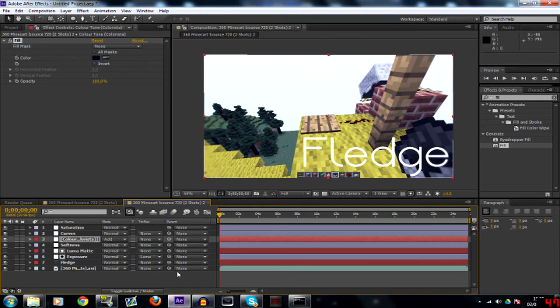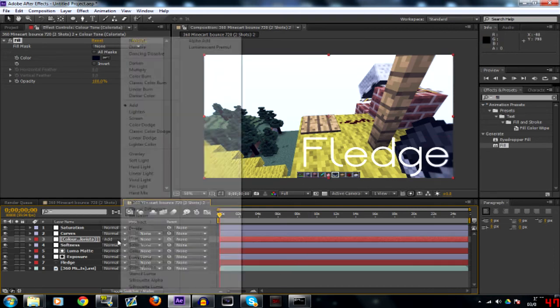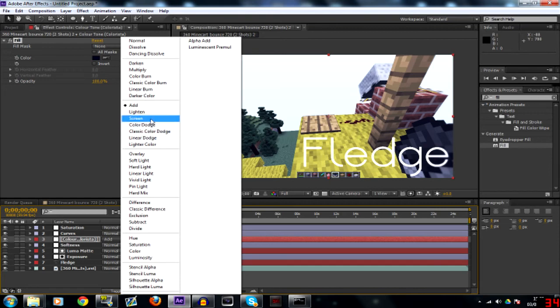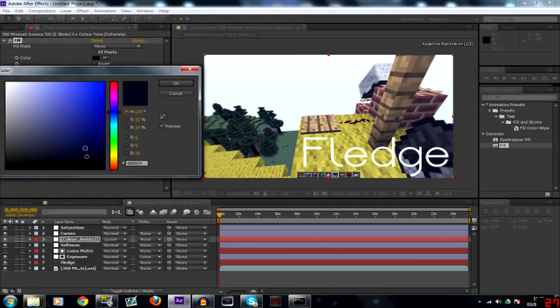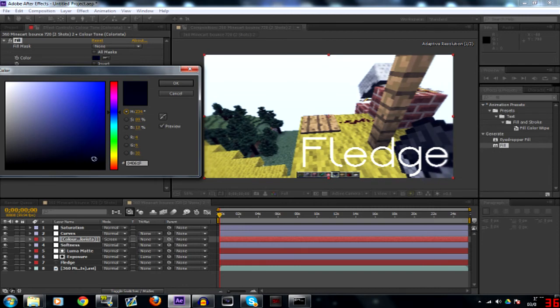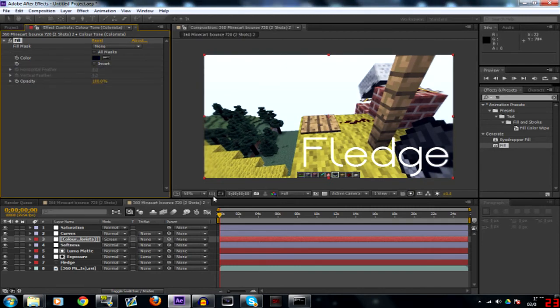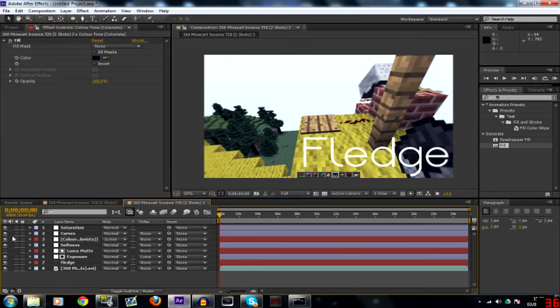So once you've done that, actually let me just try screen. Screen looks a little bit better I think. So turn your add into screen instead. Right there you go. Yeah it's only subtle like it should be.